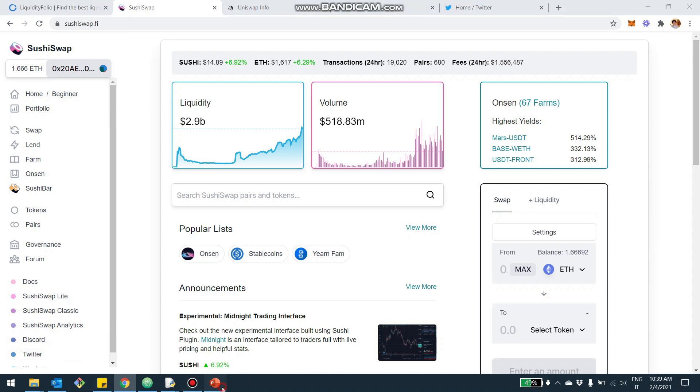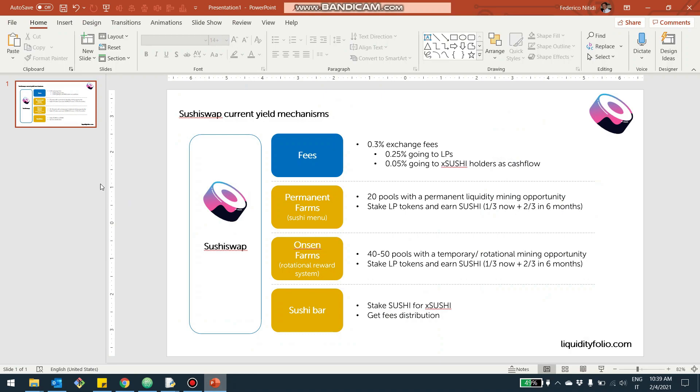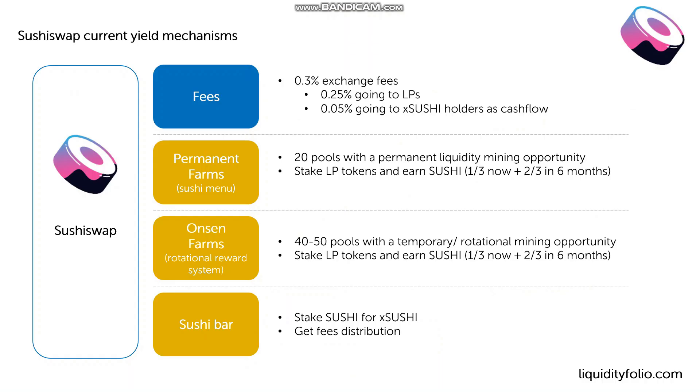So maybe before jumping in the interface and so on, I just put together a quick recap in terms of what's the yield mechanism, what's the yield structure for SushiSwap. And basically, the yield on SushiSwap happens across four axes.